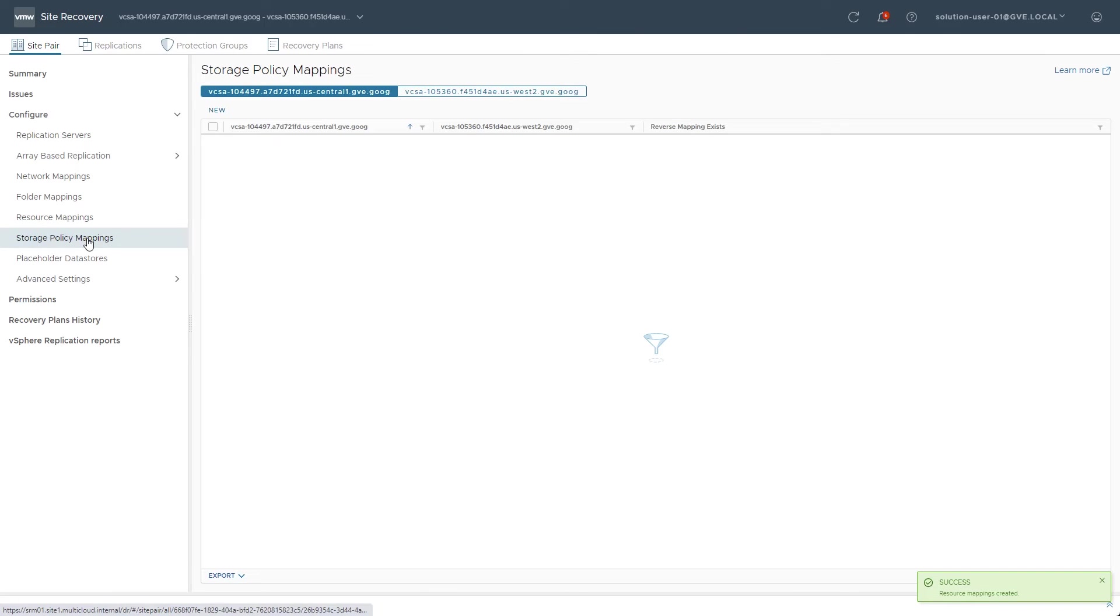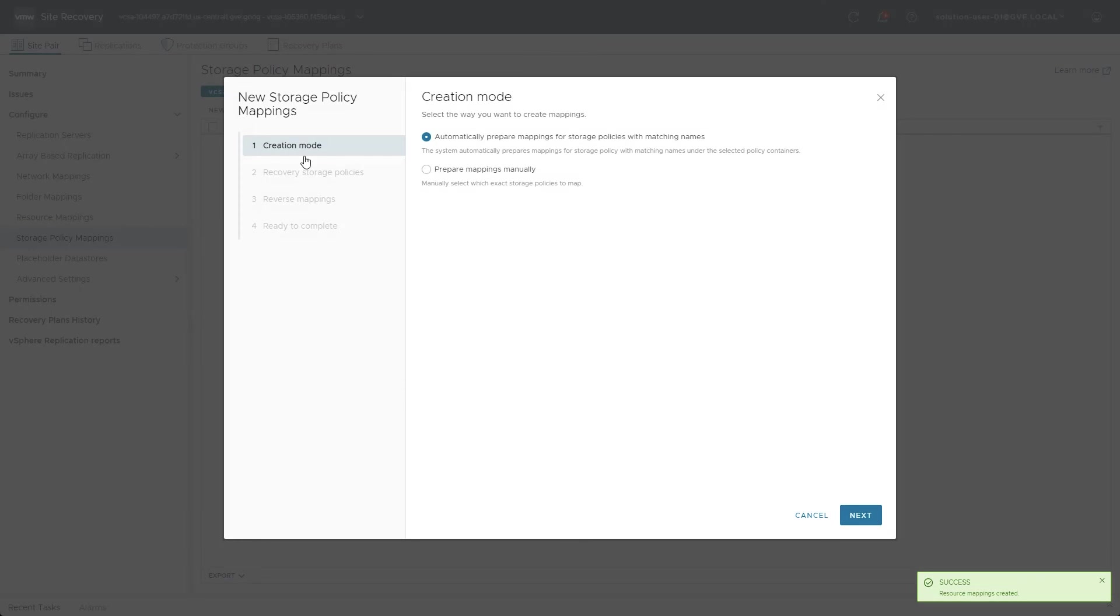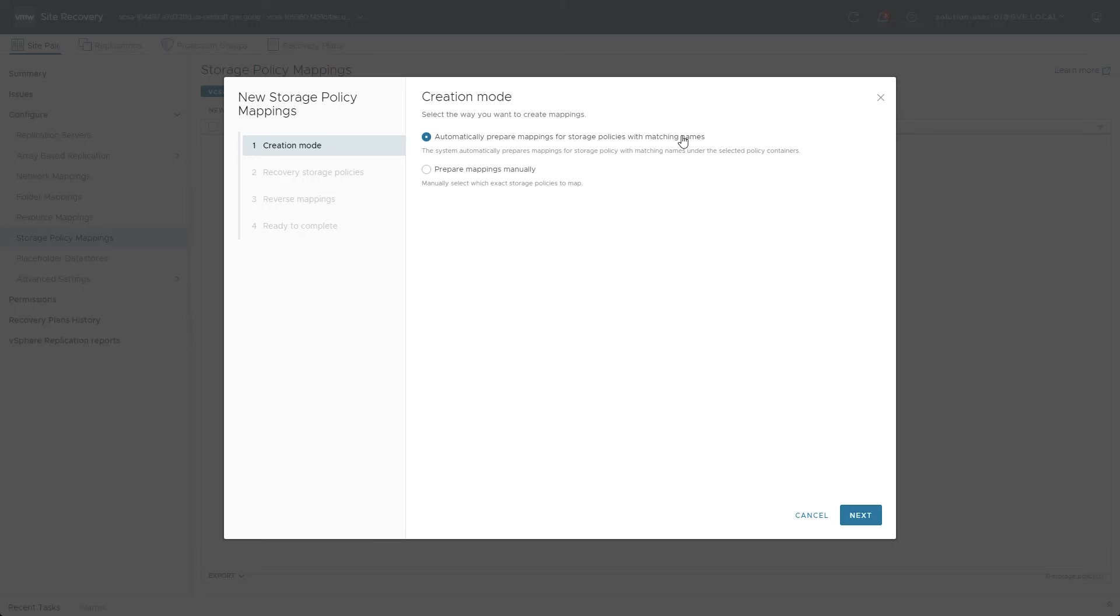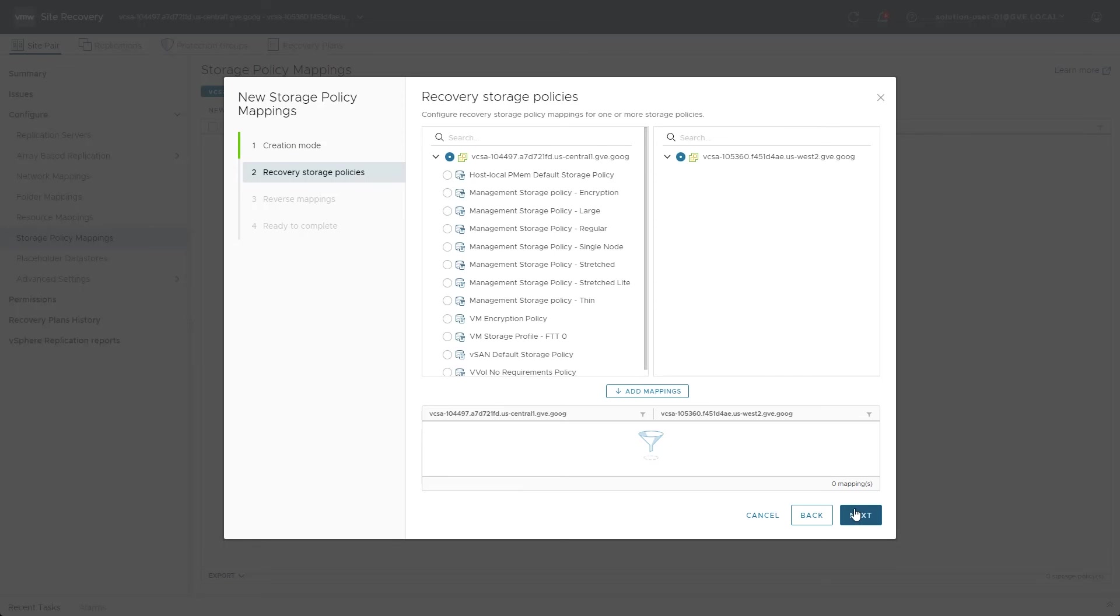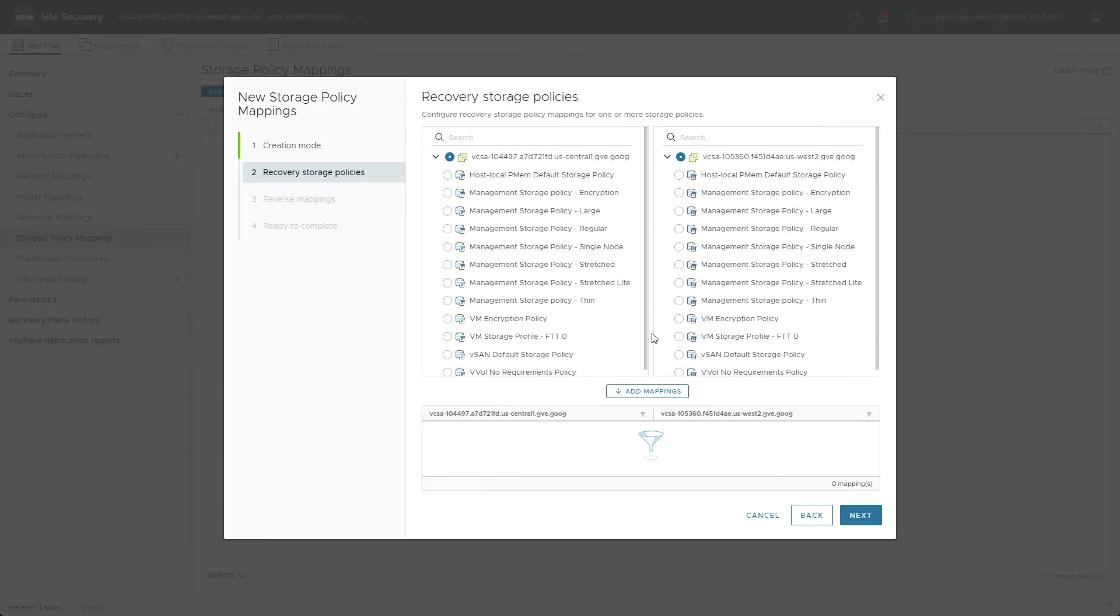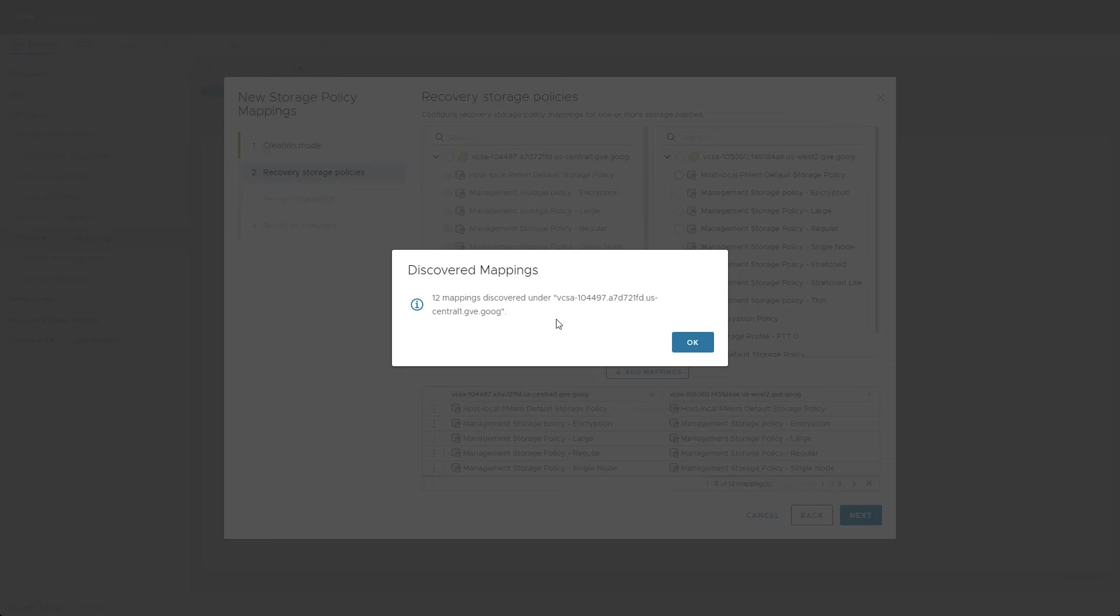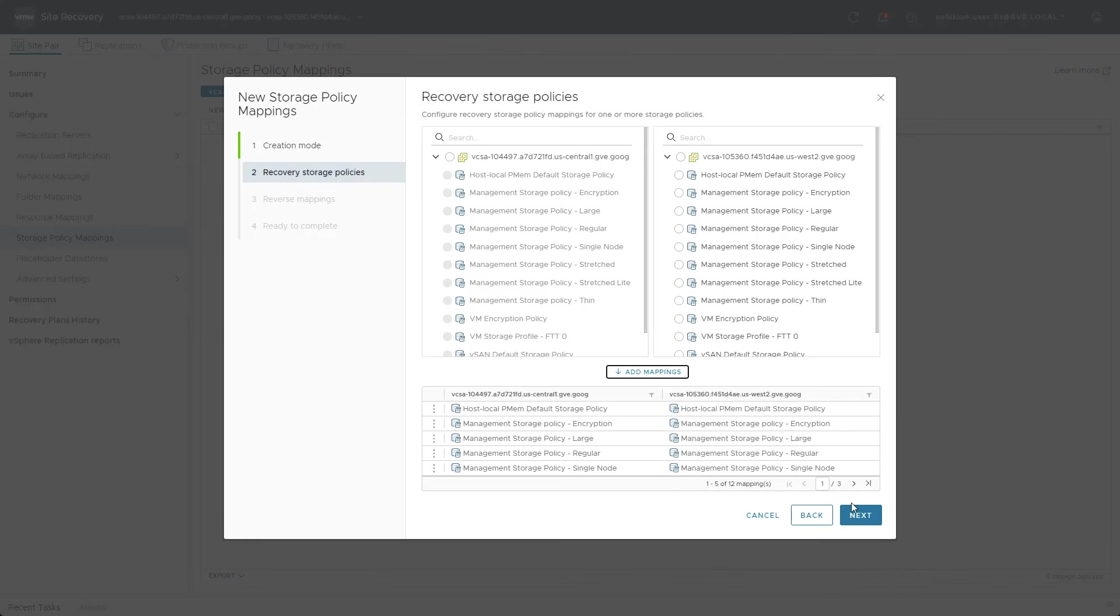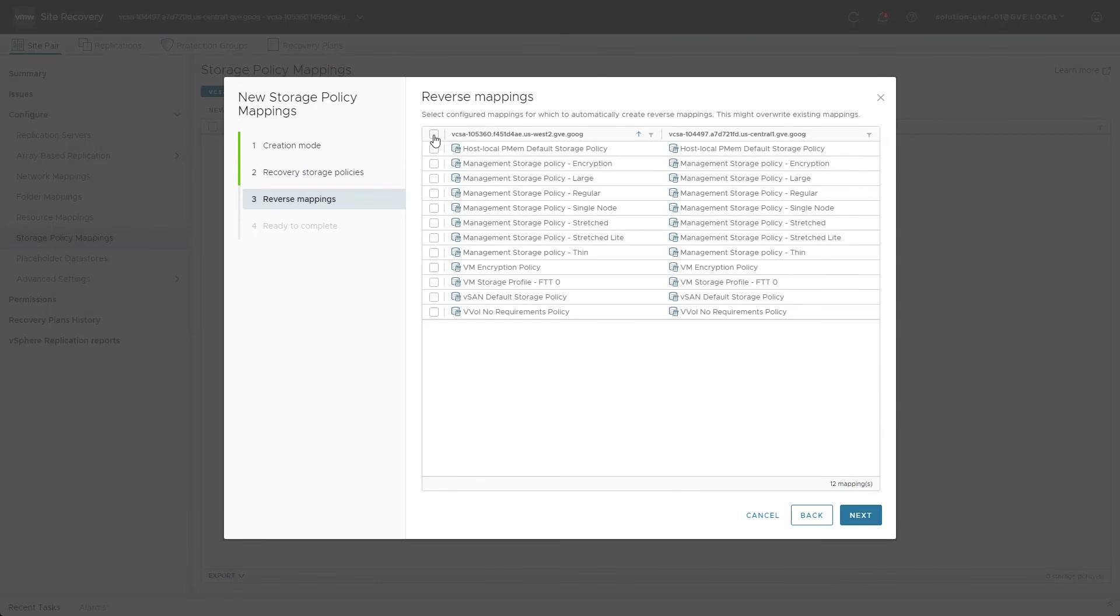Storage policies must also have mappings. Due to the large number of built-in policies, setting the creation mode to automatically prepare mappings potentially saves multiple clicks. In this case, all 12 policies were automatically matched and added.